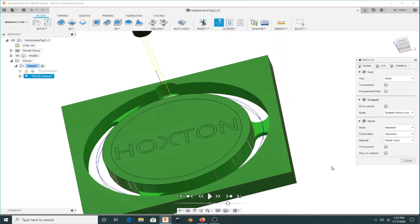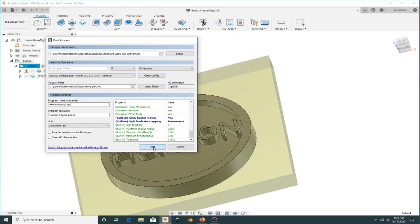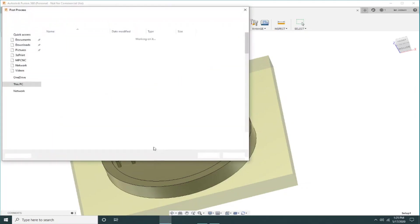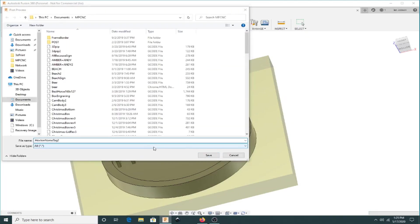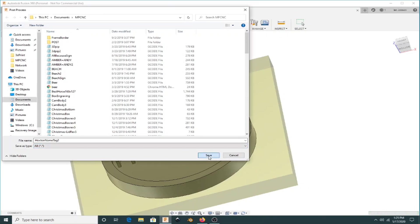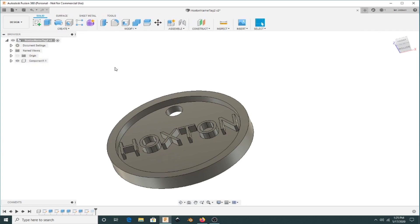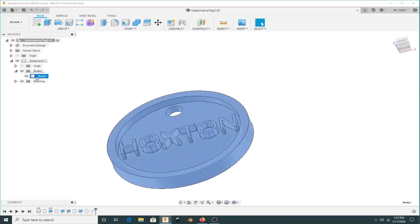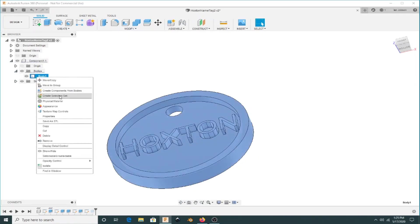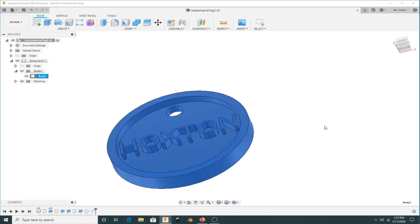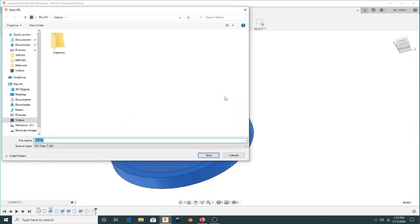Once the toolpaths are complete, just send it out with the post processor and we'll have the G-code ready to upload to the CNC. Now back into the design space, we can just go to the body and save that as an STL, and then that'll be ready to take into Cura so we can do the 3D printing.